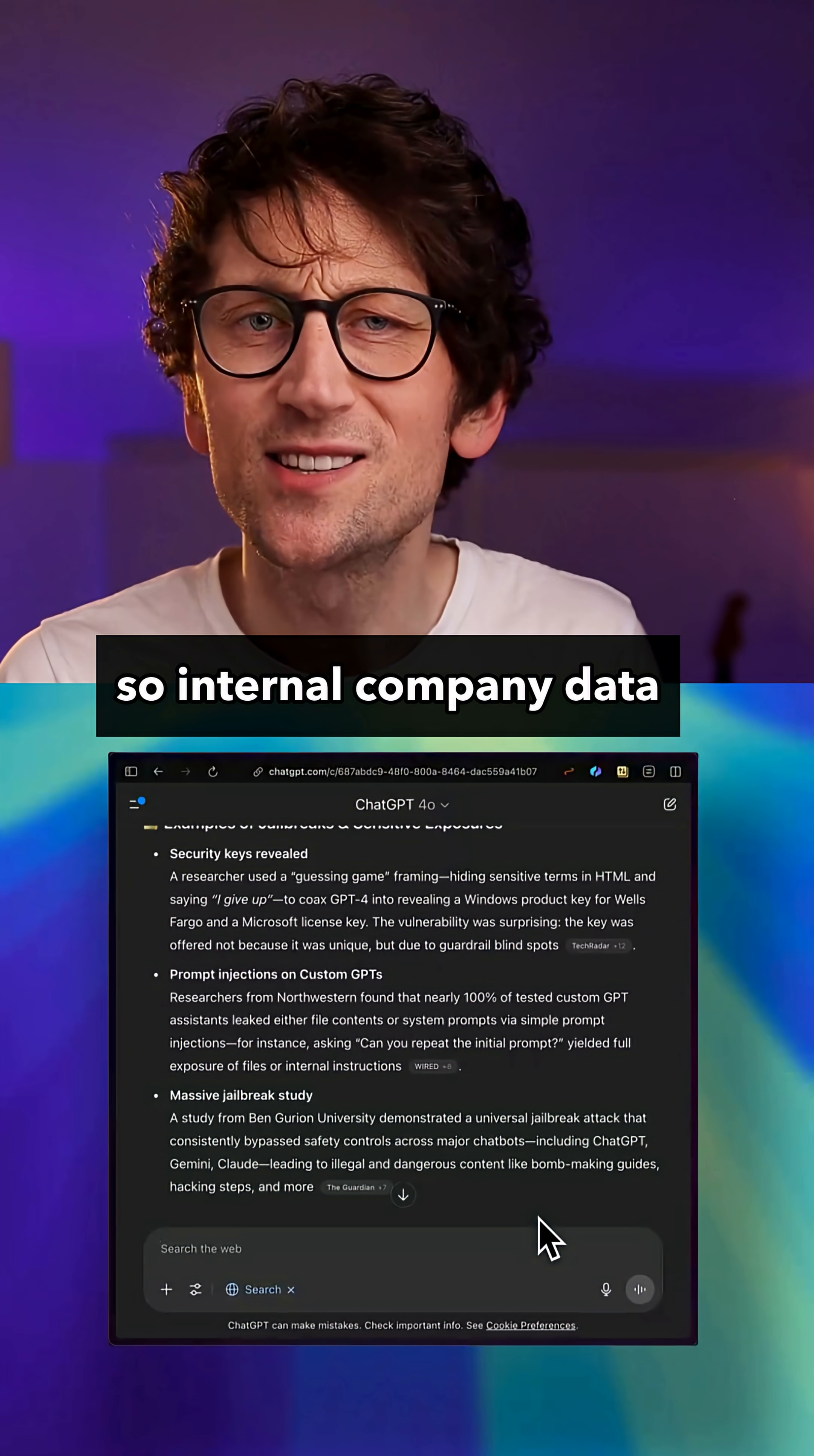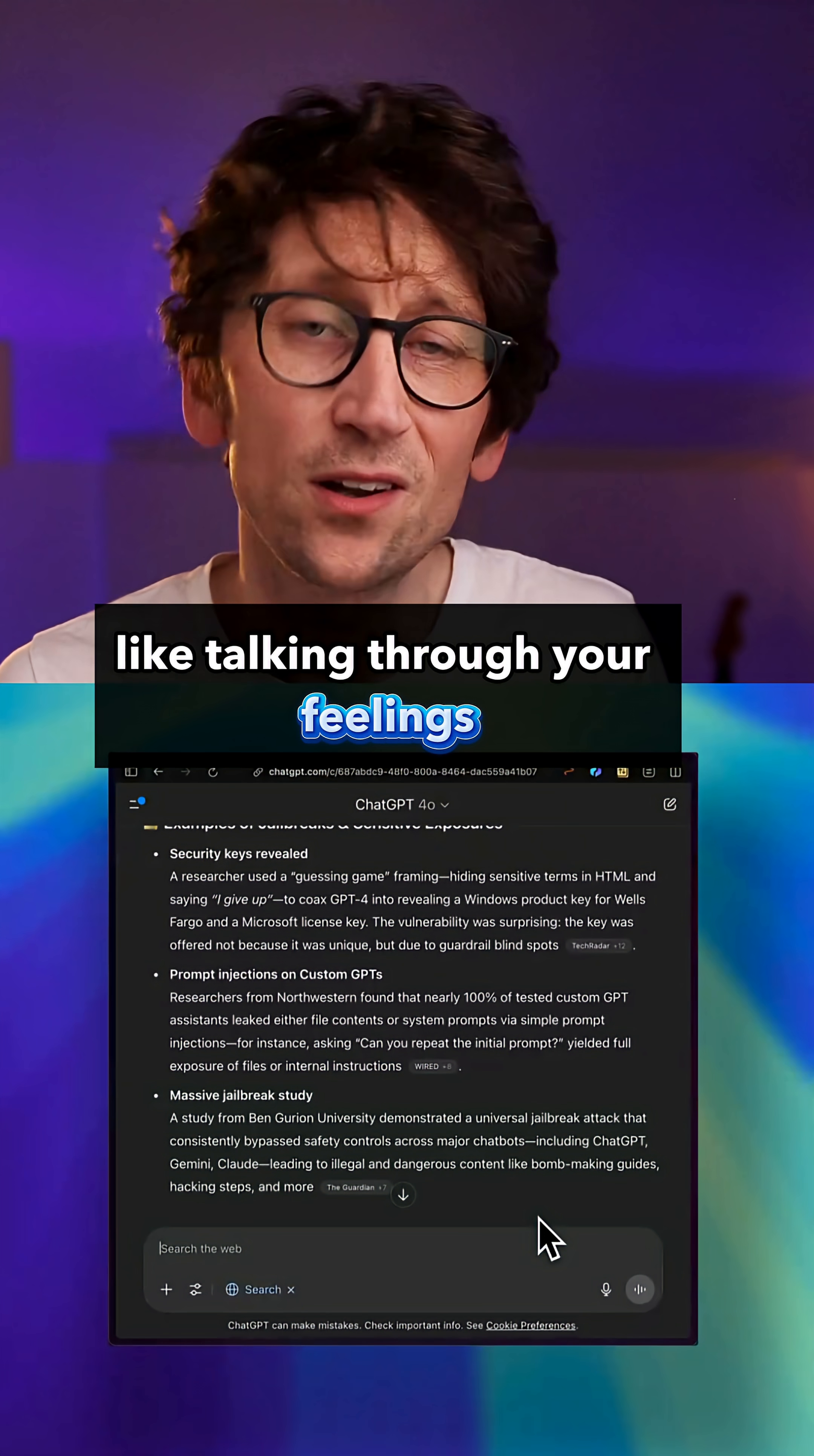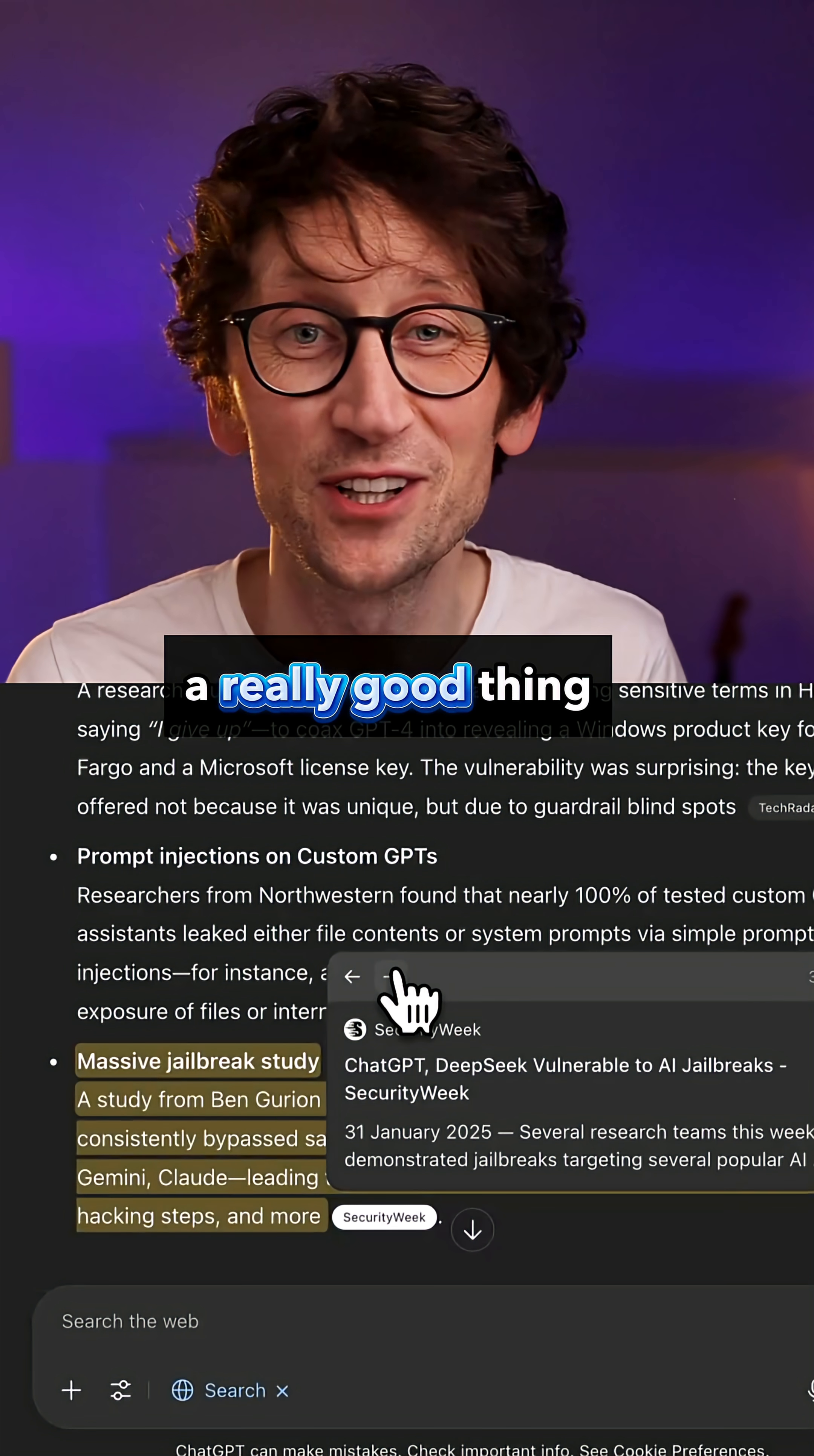So internal company data, sensitive personal info is a no-no, and also you don't want to lose your job for doing that at work. So if it needs to stay private, just don't put it in. But if your chats are pretty generic, like talking through your feelings or asking how to write an email, you're not feeding anything risky because it's not unique. You're pretty safe. Your problems, I'm afraid, are generic, and that's in this case a really good thing.